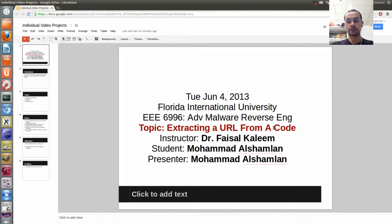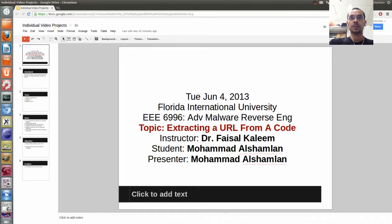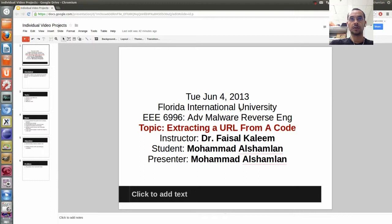Some URLs just don't exist online — they give you a URL, but in fact it's not a website. This is the class called Advanced Malware Reverse Engineering, and this is an individual project for the class from Florida International University, in short, FIU. The instructor is Dr. Faisal Kaleem, and I am Mohamed Al-Shabdan, and I'm the presenter for this.